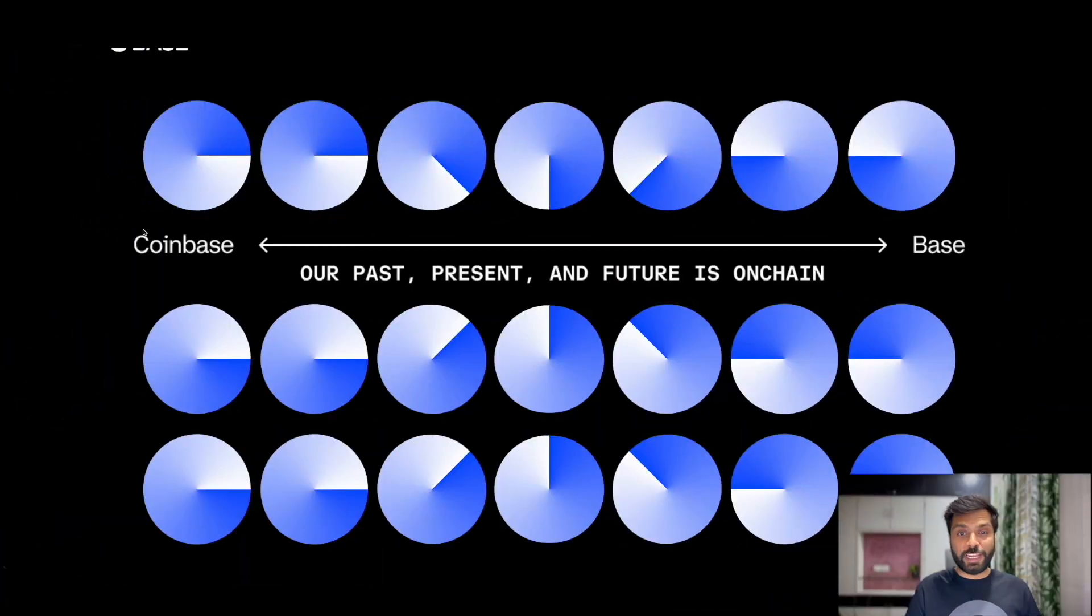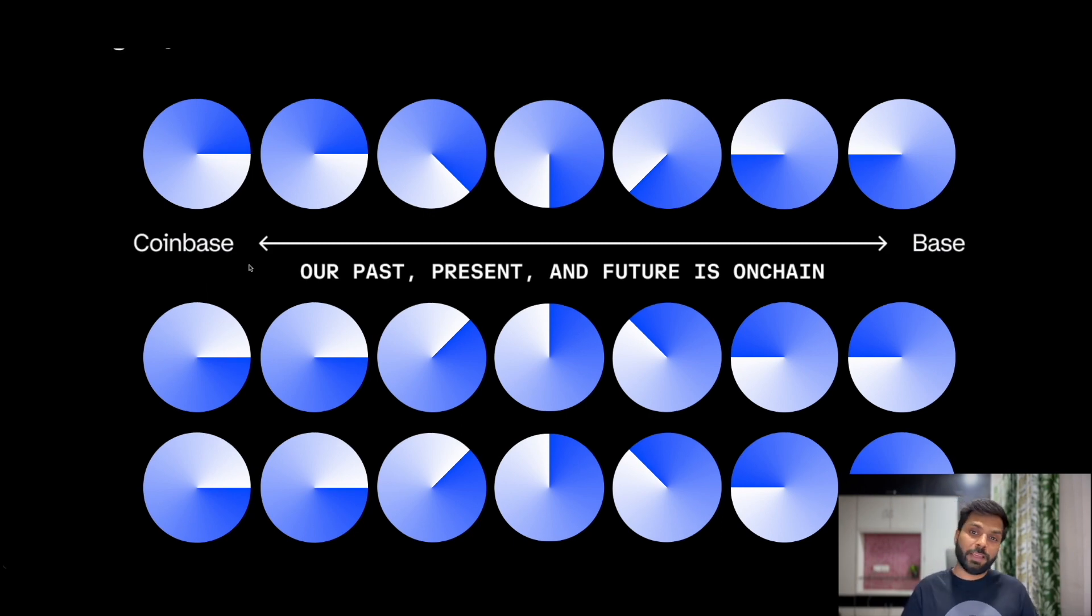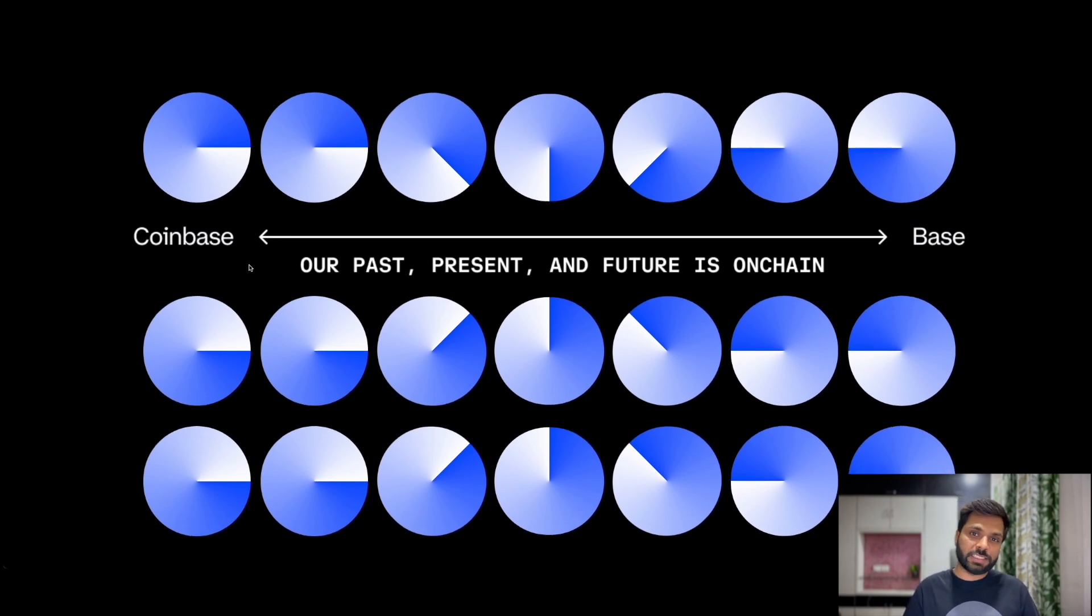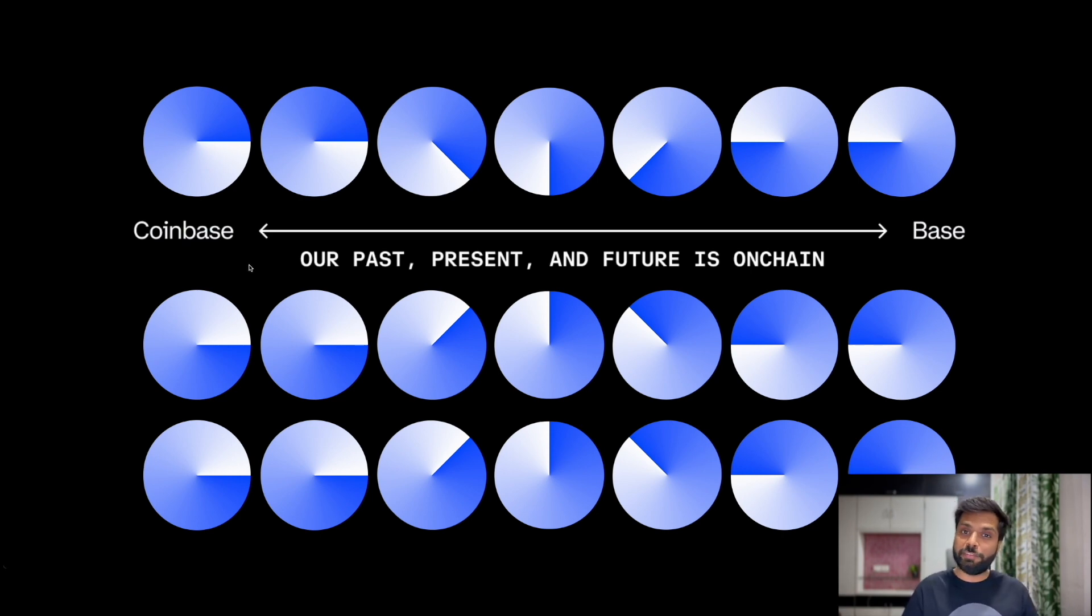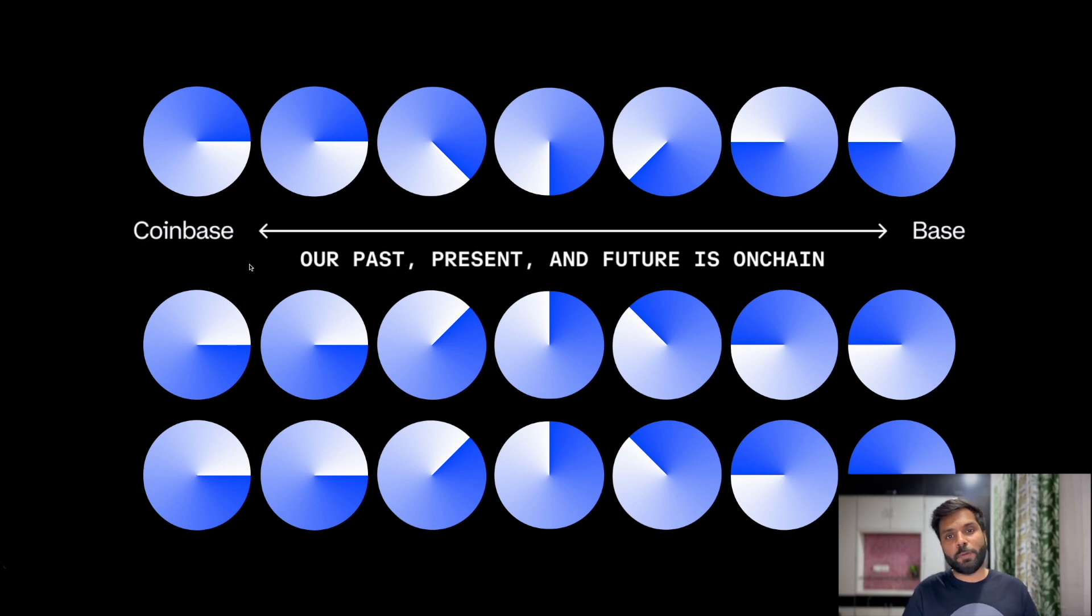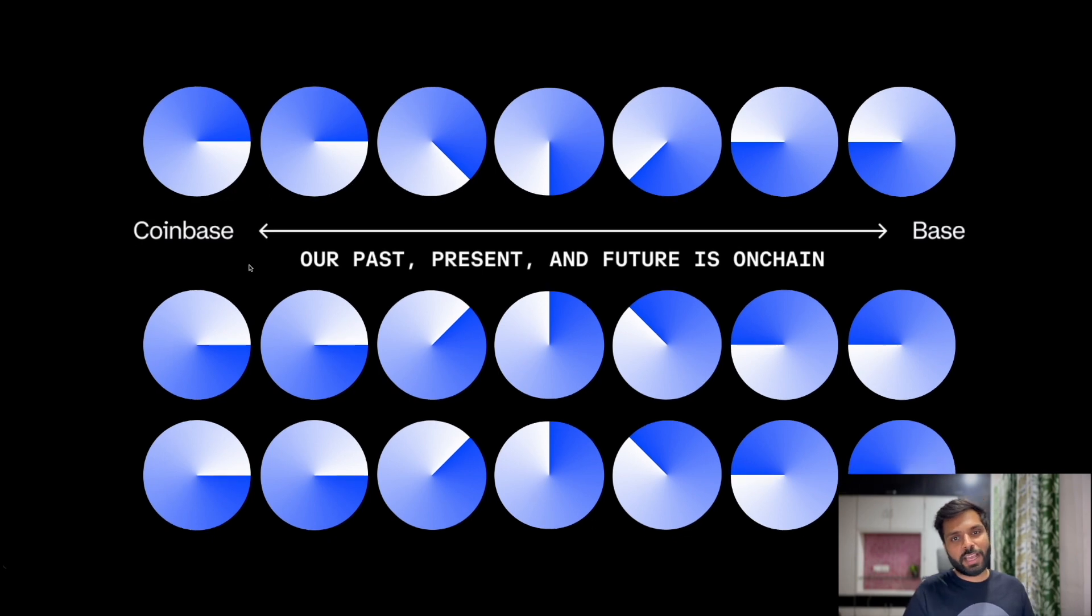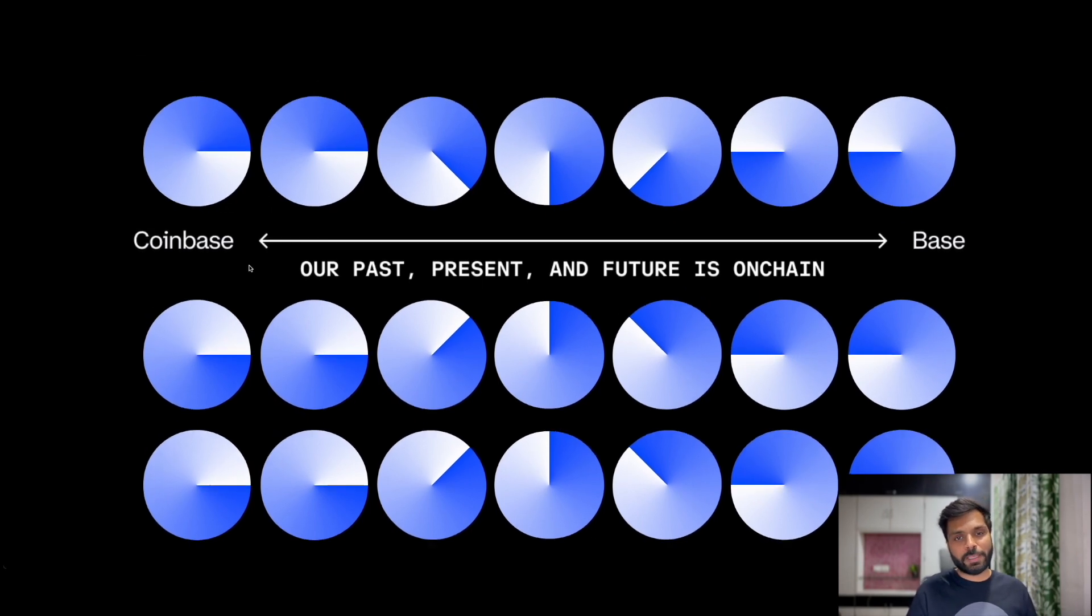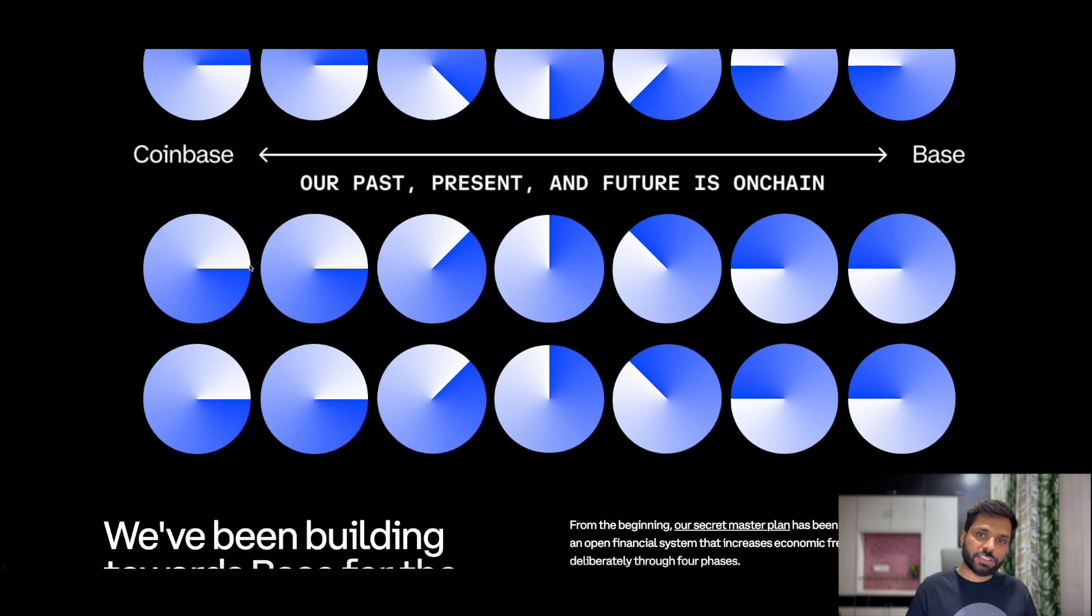Now that we know what layer 2s are, let's understand what is base chain. Base is a low-cost developer-friendly ethereum layer 2. Being a layer 2 it's scalable and being an ethereum layer 2 it's decentralized and secure. It's also EVM compatible which means all the applications which are developed and deployed on ethereum can be deployed on base as well without no or slight changes in their smart contracts. Coinbase has this plan to bring a billion plus users on chain to use the decentralized applications.